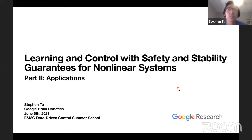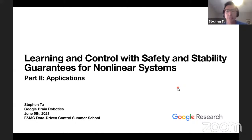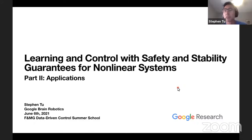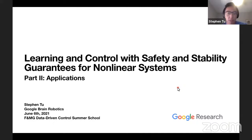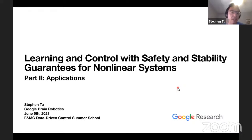Thank you everyone for attending. It's a real pleasure to give these summer school lectures. Nikolai and I had a very fun time planning these lectures, so I hope you enjoyed the first part and will also enjoy the second part. I'm going to switch gears a little bit — Nikolai laid a lot of foundational tools — and now I'm going to switch to applying these tools to various problems in learning and control. We'll call these applications, but this will be a very theoretically driven talk.